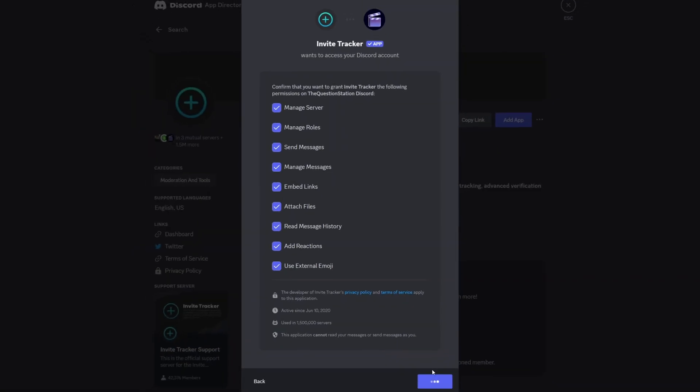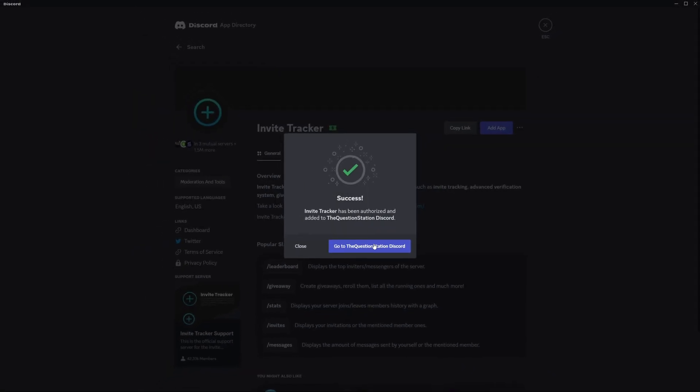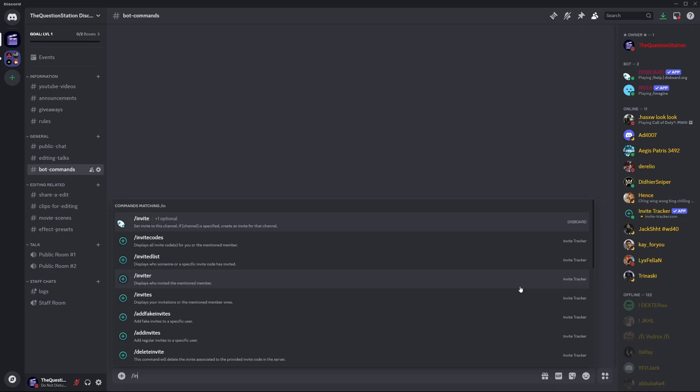Now confirm that you are a human. Yes, I'm a human. And you are done. And here we go. You've successfully installed the bot to your Discord server.